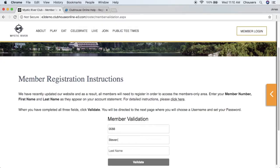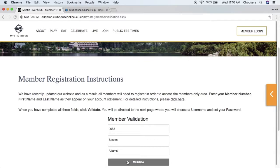Once the fields have been filled out, the member can go ahead and click the validate button. Then, as long as all the information entered is valid, the member will then be taken to the registration page.